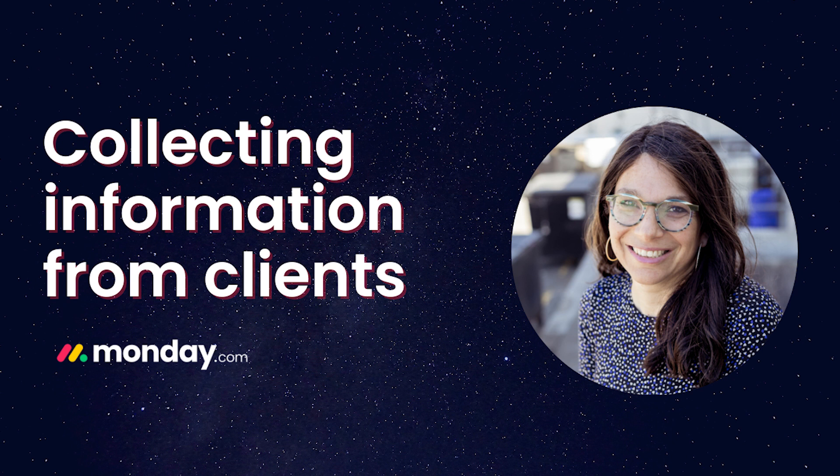What is the best way to set up a board if you need to gather information from your client? Let's just say you're doing an onboarding process and you need to collect more information, or maybe you're running some kind of campaign and you need to get more information from them. So I have set up two different ways that I think you can set up this board for this purpose.